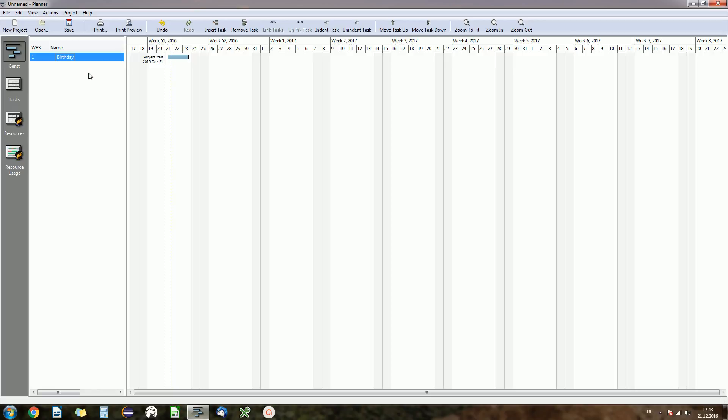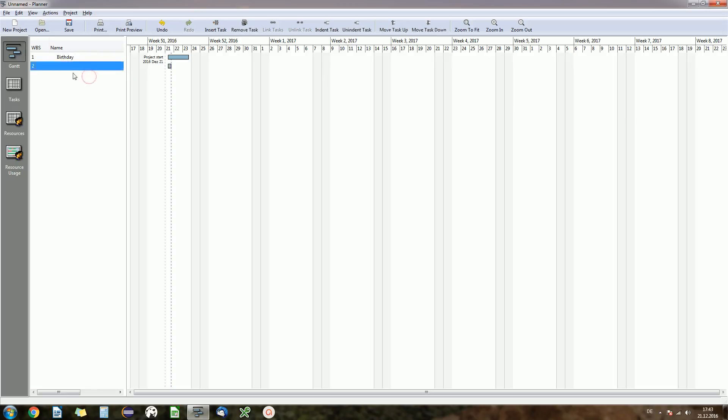Now what's more interesting is if you have tasks related to each other and subtasks. So let's say one step is buying a birthday present. Now we can say that is part of our task birthday, and to make Planner realize that we want to indent the second task.